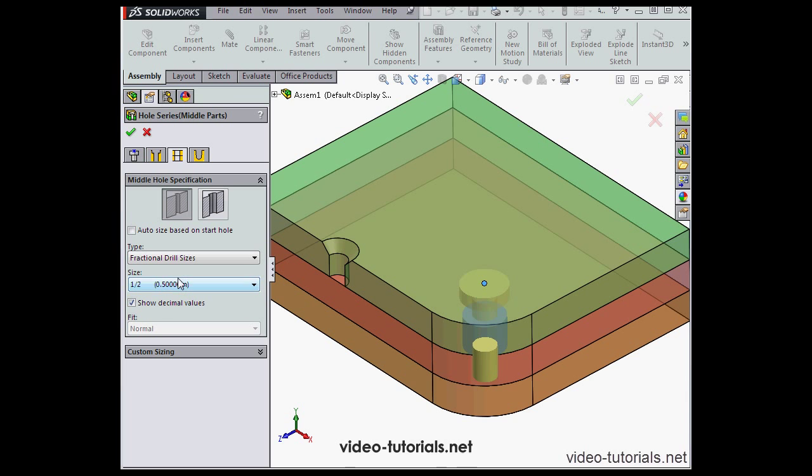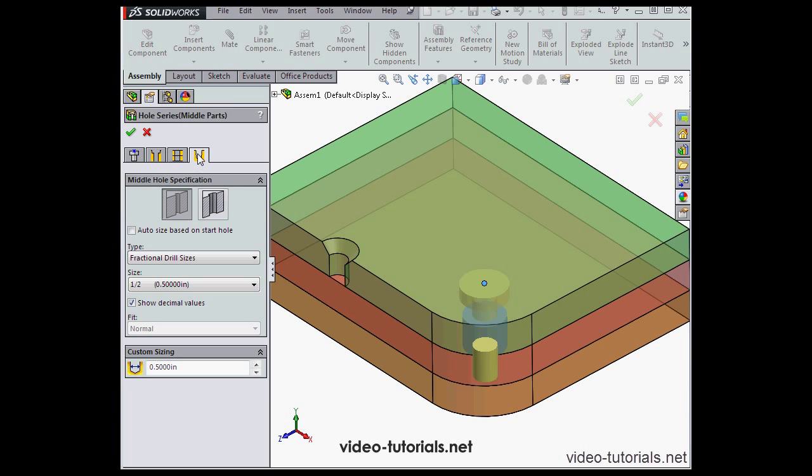Let's select fractional drill sizes, for example, and now I've got some new options here, show decimal values. If we expand the custom size and control area, we'll be able to set additional size parameters.